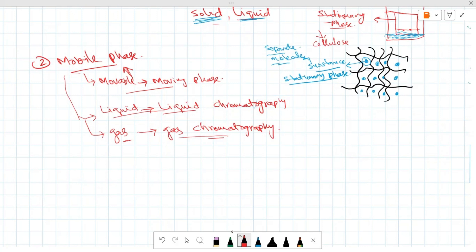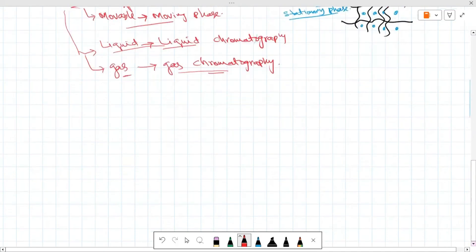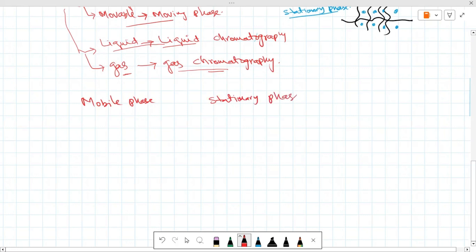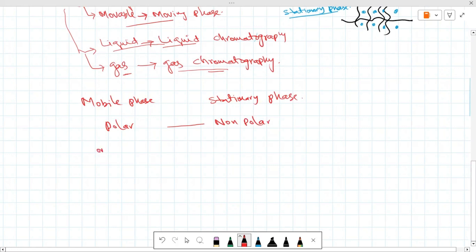Now, which type of mobile phase and which type of stationary phase should be used? If the mobile phase is polar, then your stationary phase should be non-polar. Or if your mobile phase is non-polar, then your stationary phase should be polar.